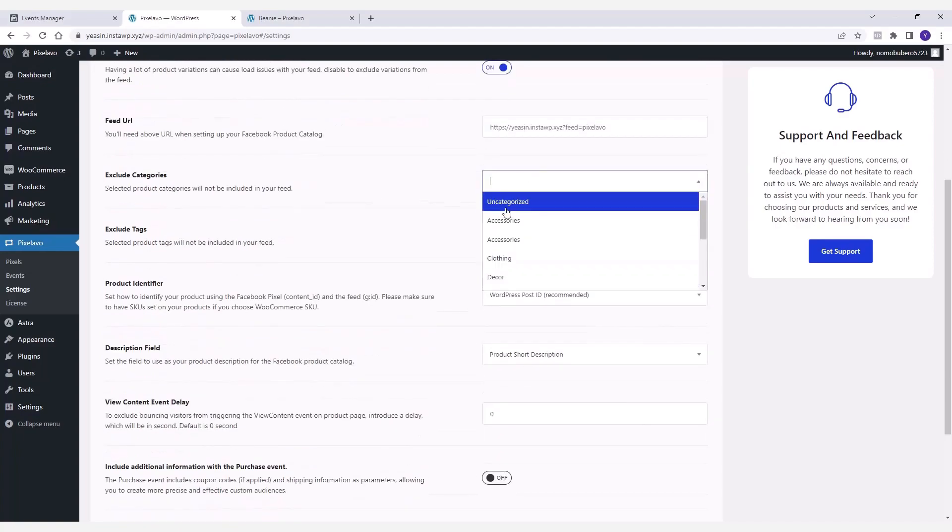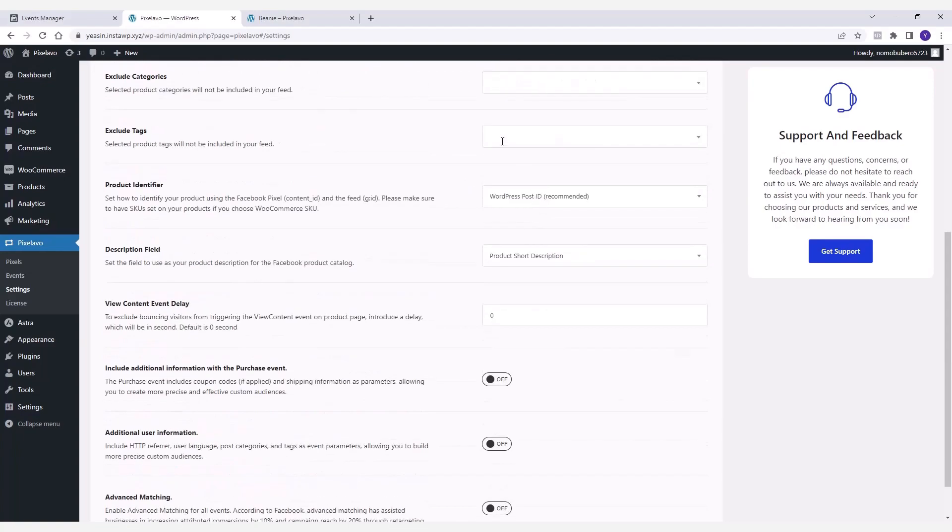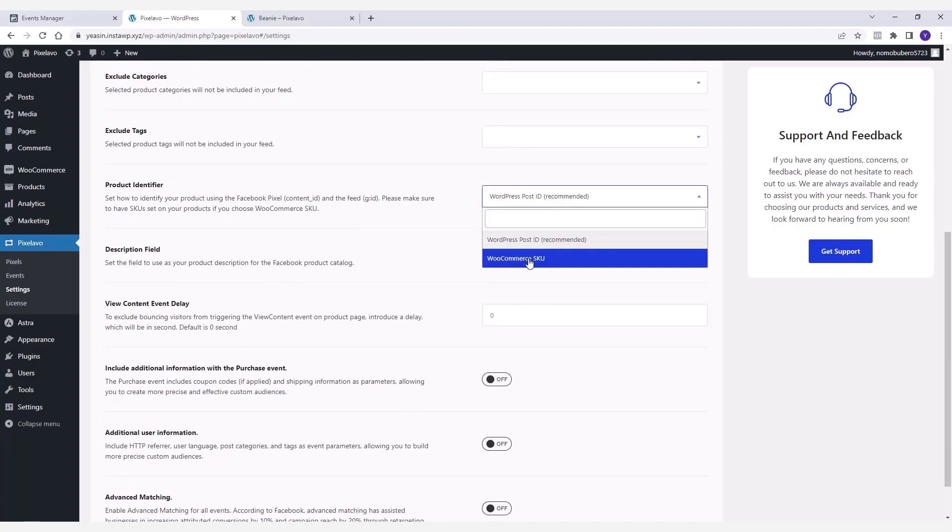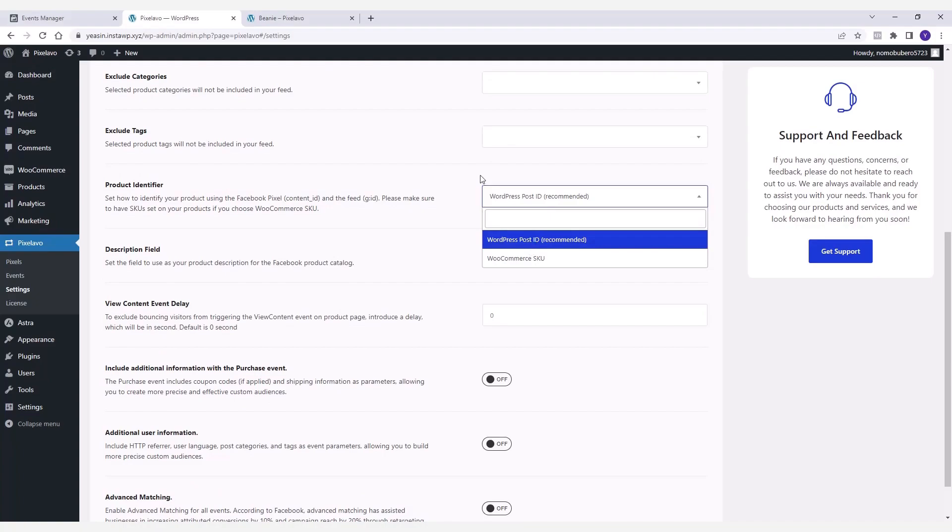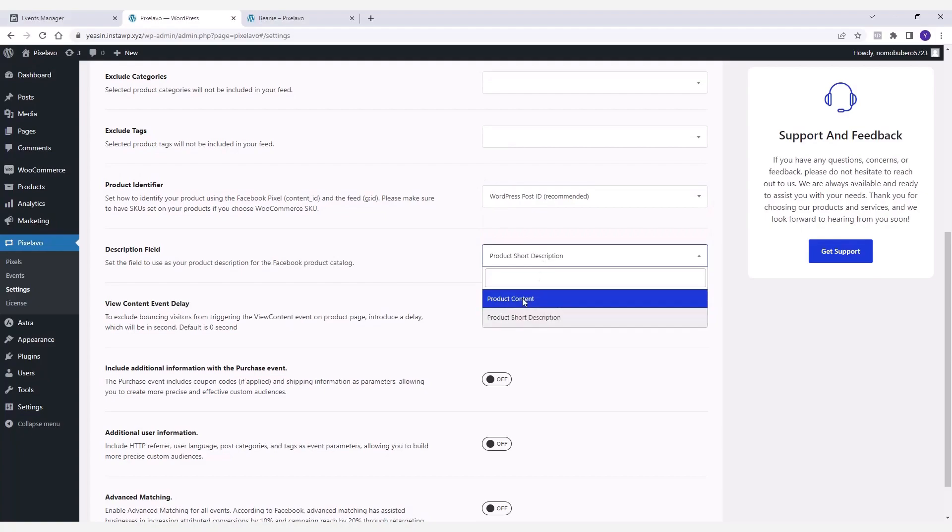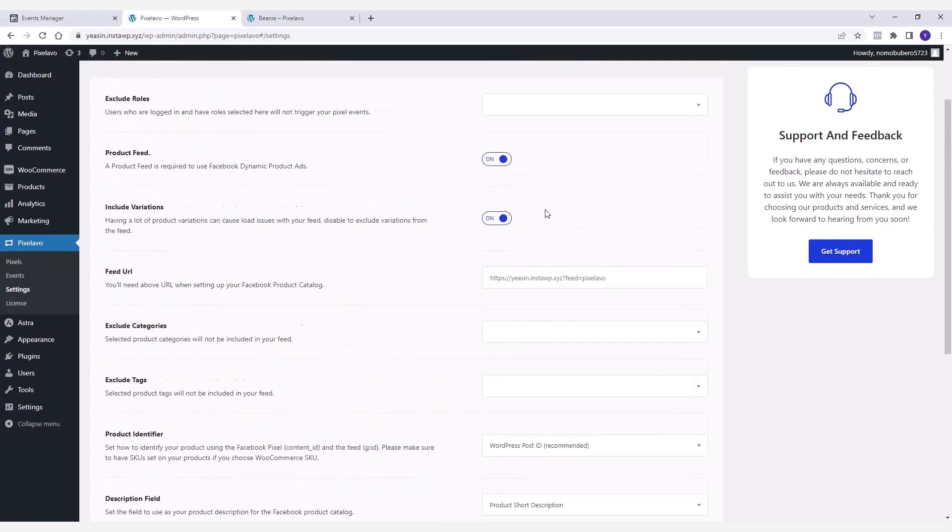With Pixelavo you can optimize the product feed by excluding certain product categories or tags from it. Here you can set an identifier to identify your product using a Facebook Pixel. The description field lets you select which product field you want to use as the description on the Facebook product catalog. Now let's save the settings.